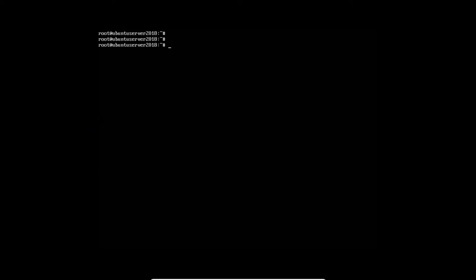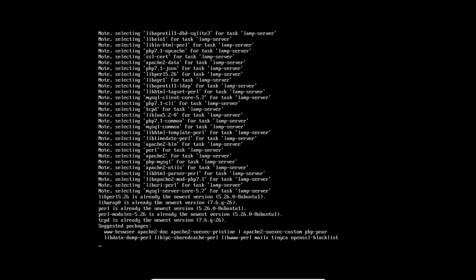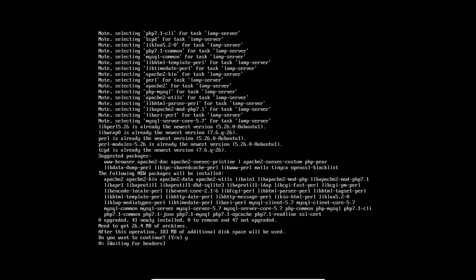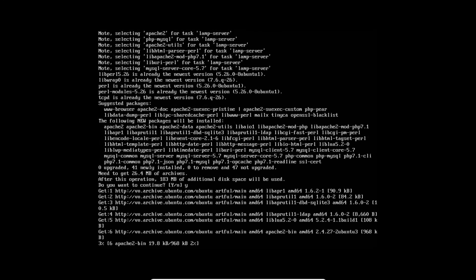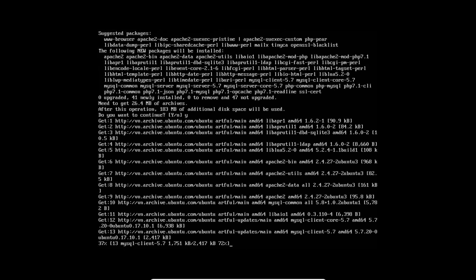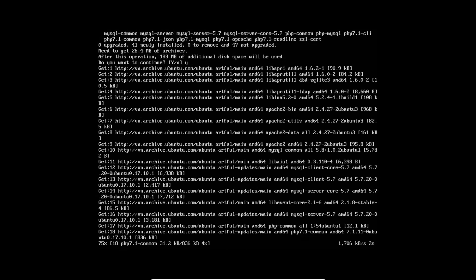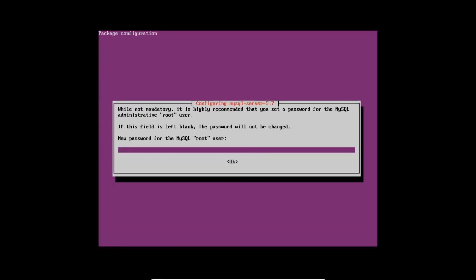Let's install some LAMP server in just one command. That is apt-get install lamp-server. It is about 26.5 MB of the software. You can see that it is there. Let's press Y and press Enter.